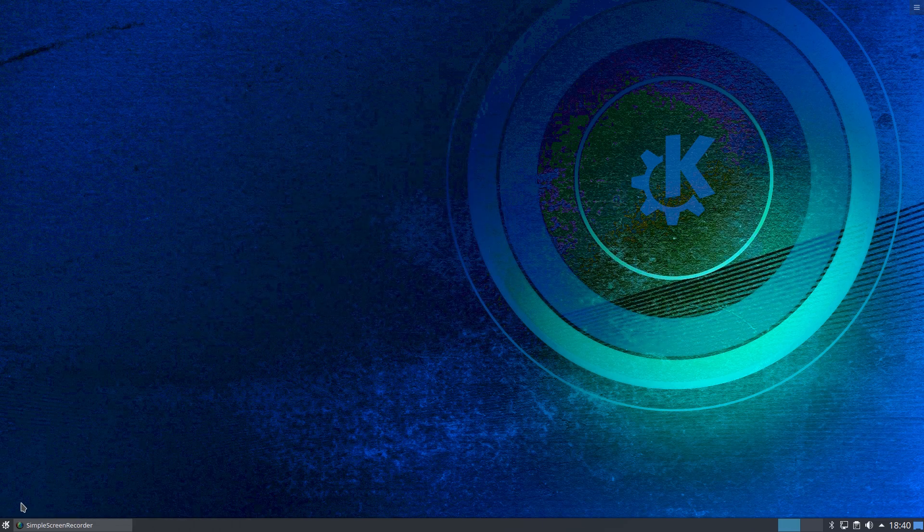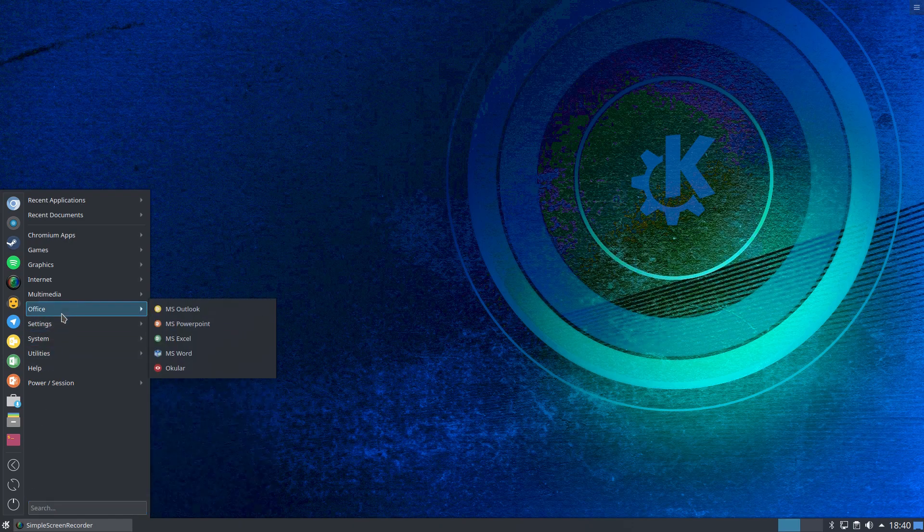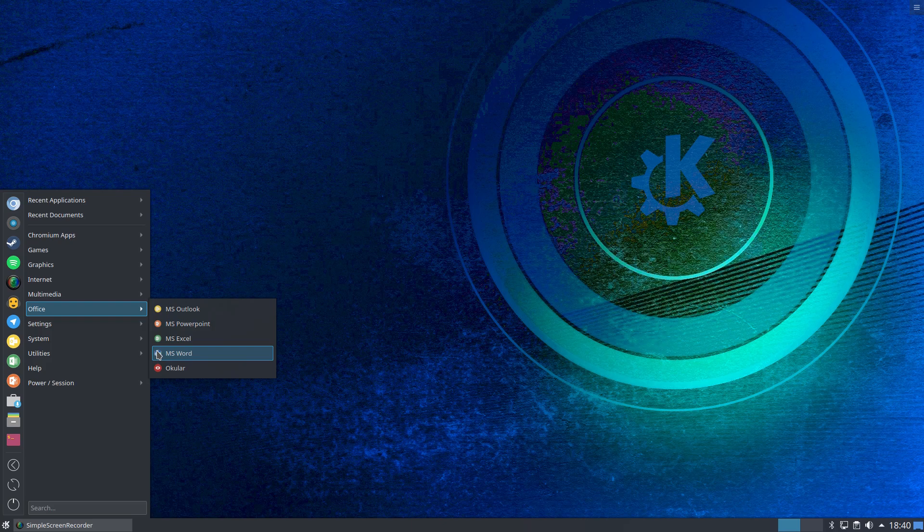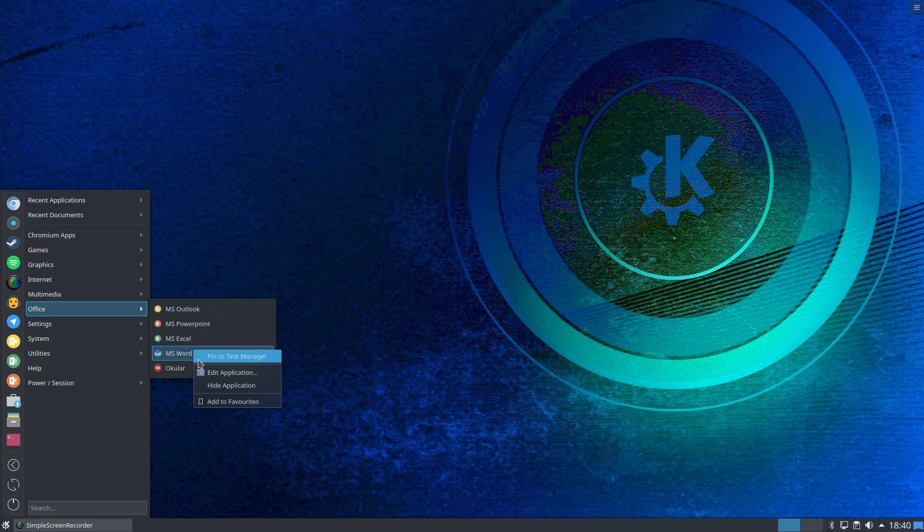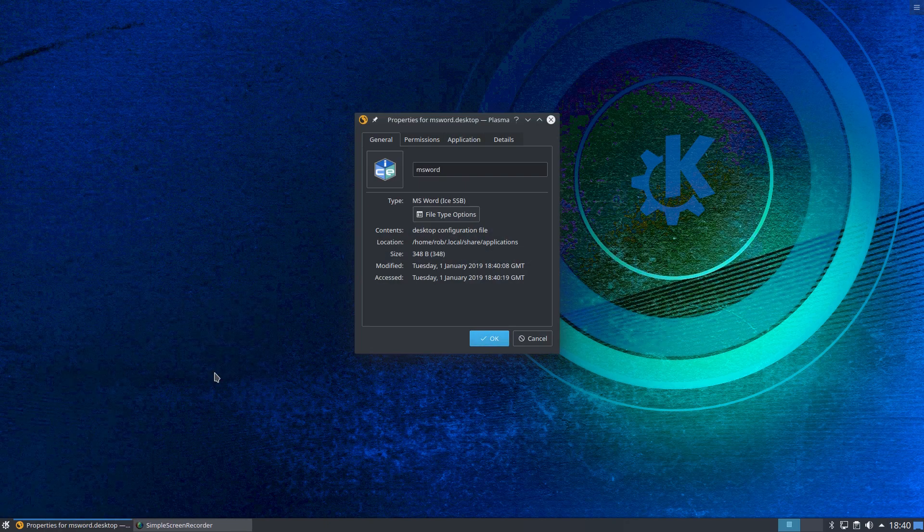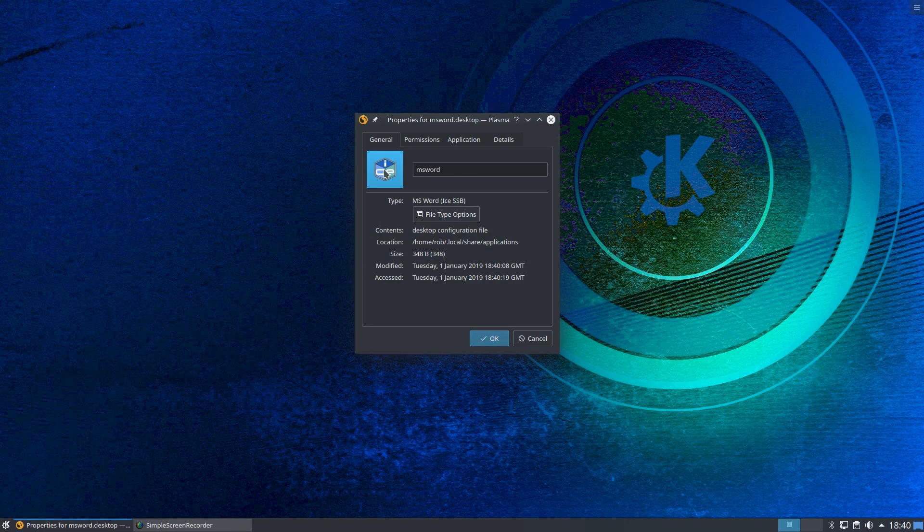Now if we go to our system menu and we go to office, there we have Microsoft Word with the standard ice icon. Now we can change that icon. Right click, edit application. Comes up here. Click on the favicon.